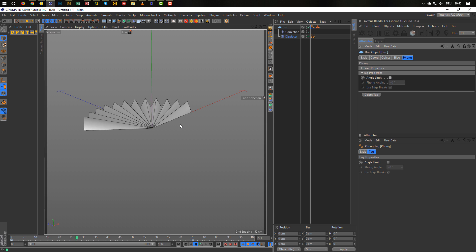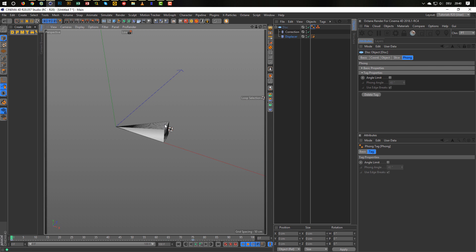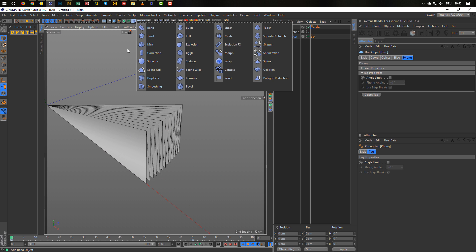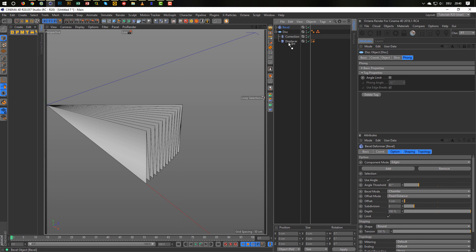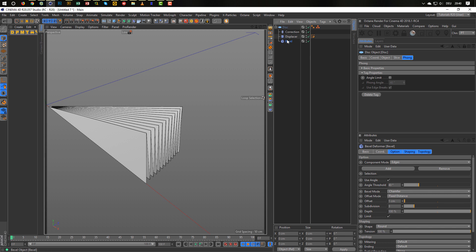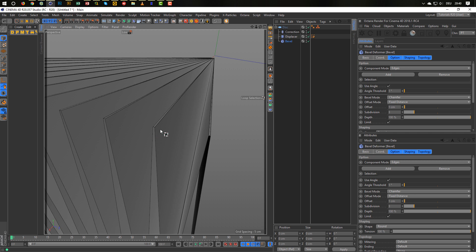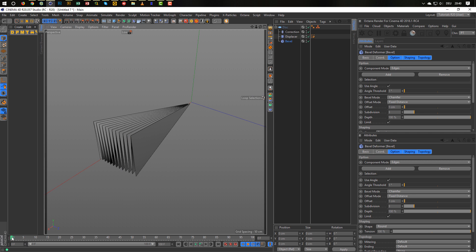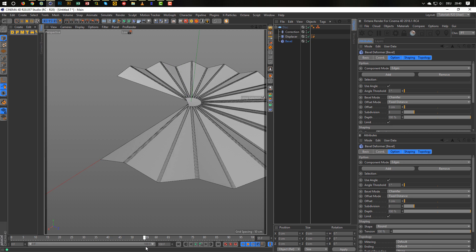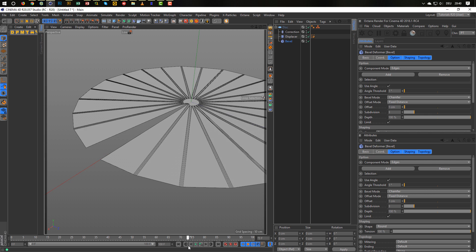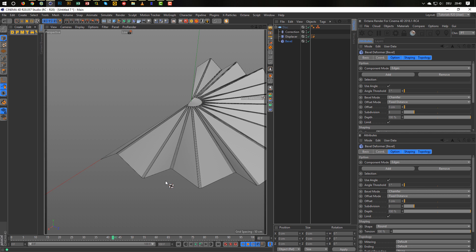Let's make it a little nicer — not so sharp. We can put a paper deformer on it. Let's make a paper deformer under the displacer. By default it's set to 40 degrees; here I want just one degree, so that as soon as it is flat I don't want any paper deformer. Now the paper deformer disappears as soon as it is flat.